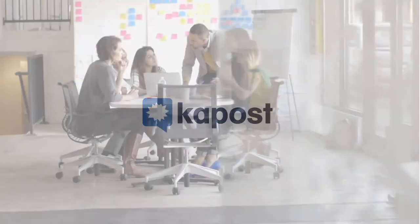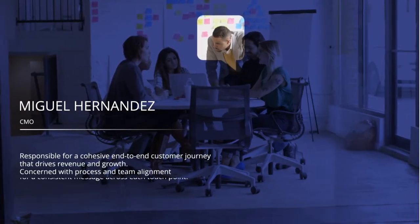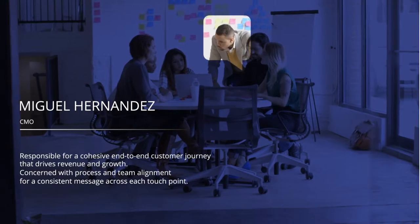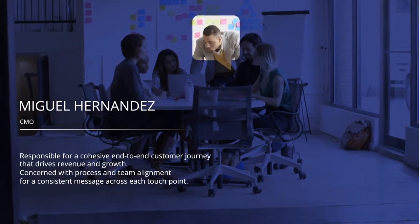On your journey to a world-class content operation, Kapost's platform helps your teams manage the end-to-end content lifecycle so you can achieve a consistent customer experience personalized for every interaction.